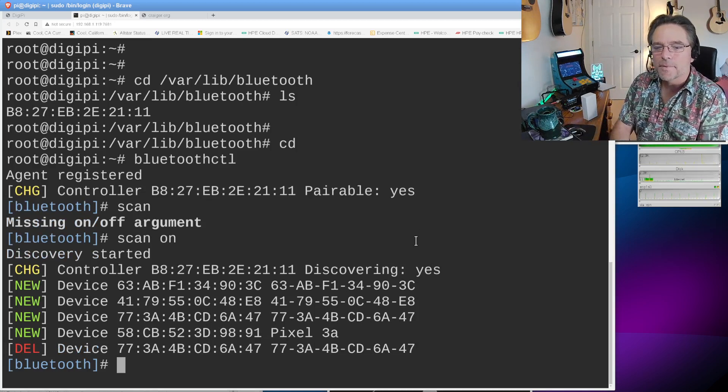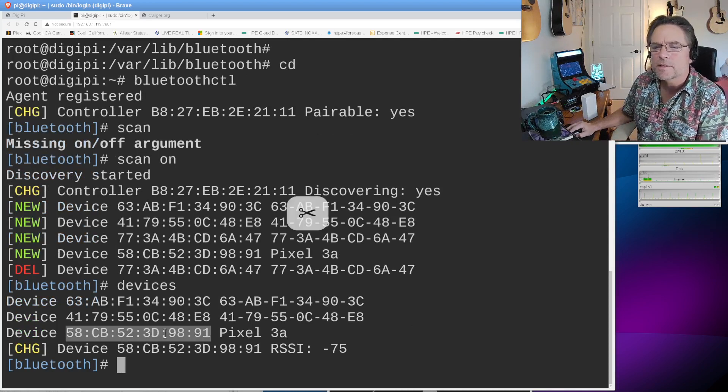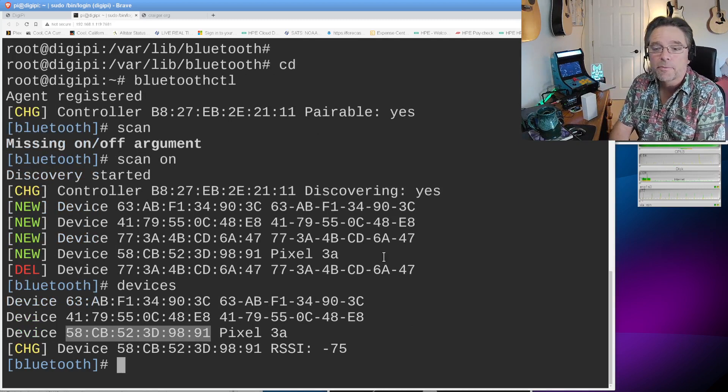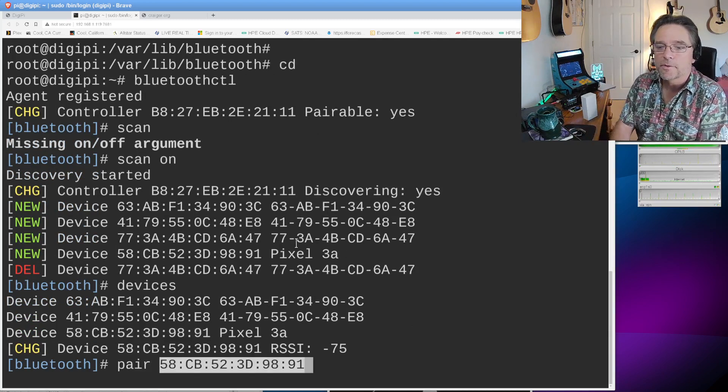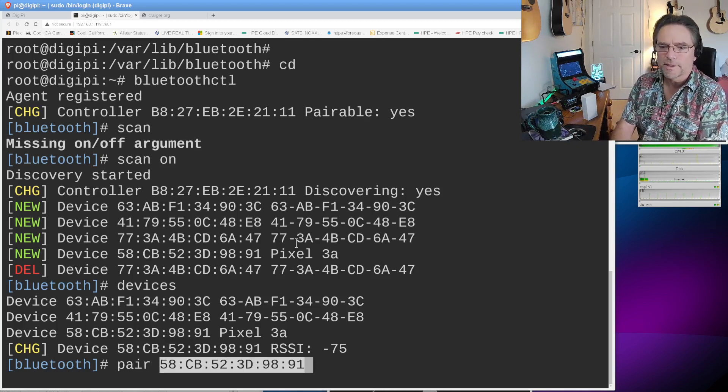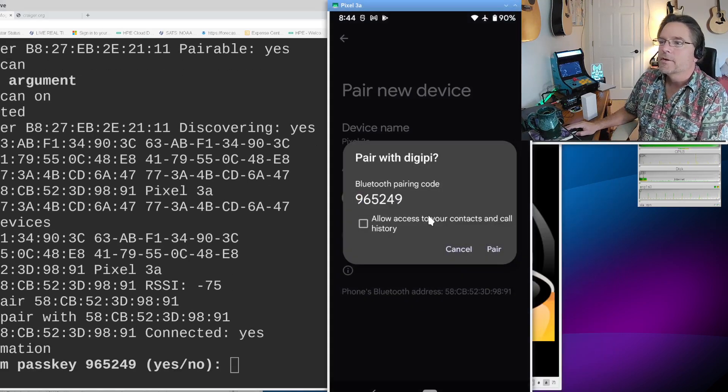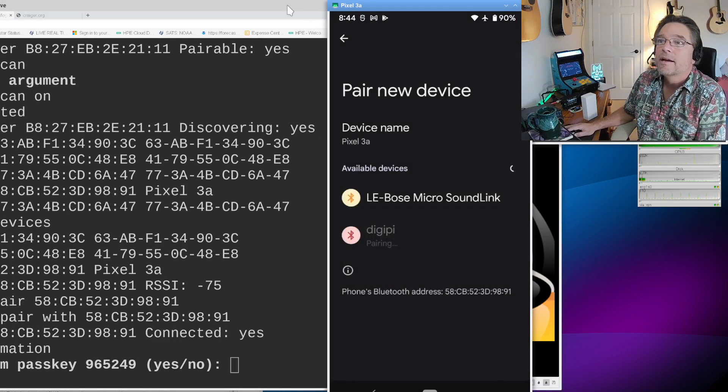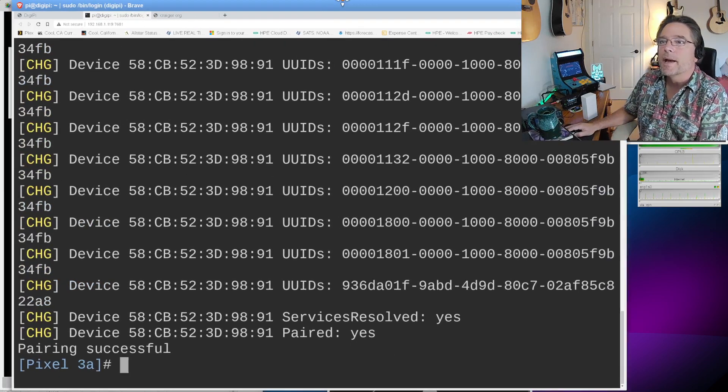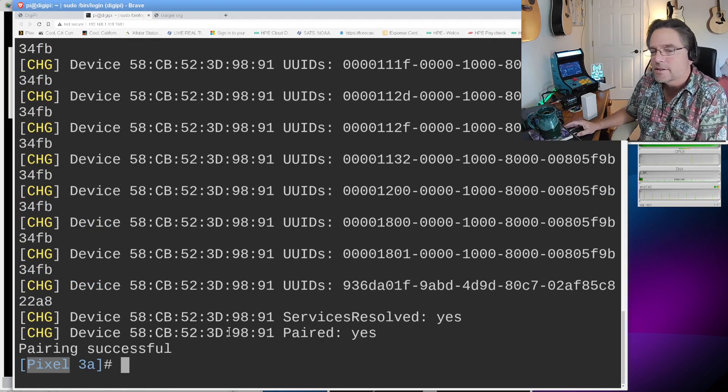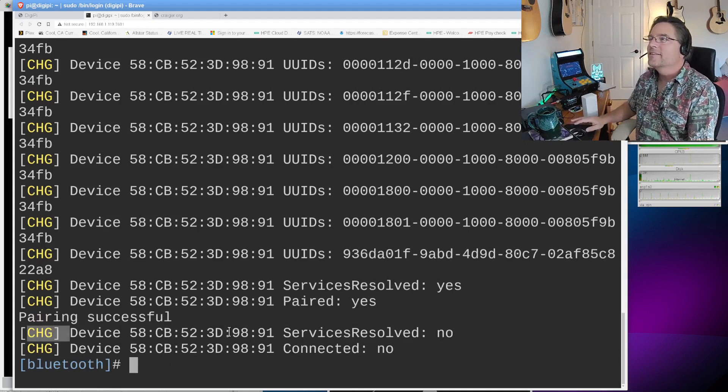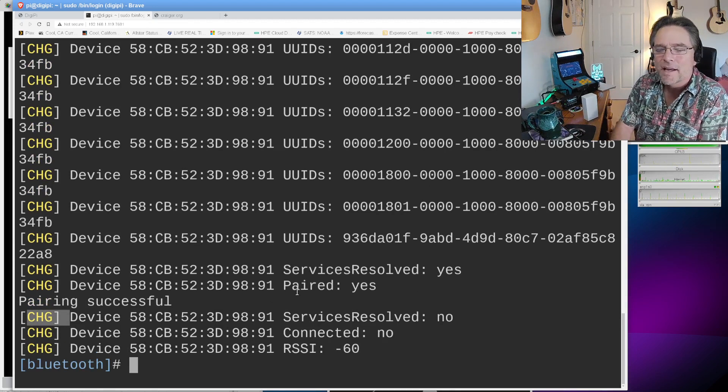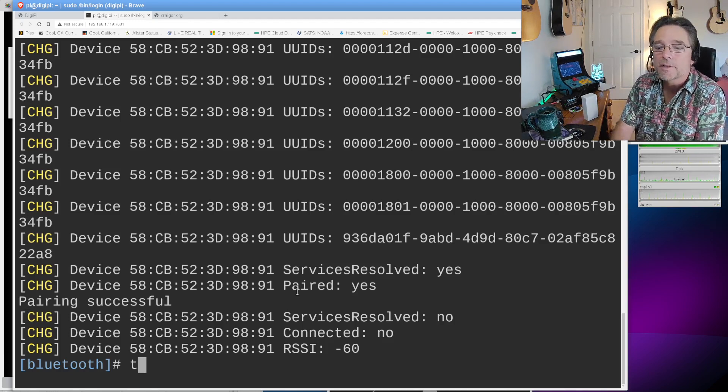So the scan is on and we're looking for devices. What we can do at this point is go over to our phone and we're going to put it into pairing mode. I'm going to hold down on the Bluetooth icon here. We want to pair a new device while this is scanning. So let's do pair new device. This Android device is now seeable on the network while it's in pairing mode. And over here, if we look on our Bluetooth CTL command line, we see something new that just popped up. It's called a Pixel 3a. And hey, that is exactly the phone that we're using.